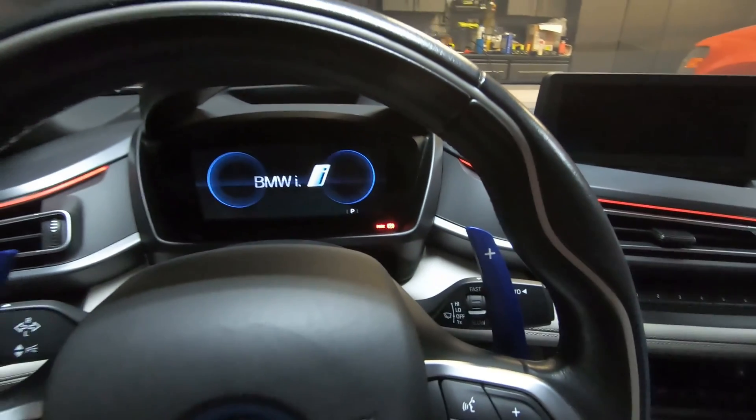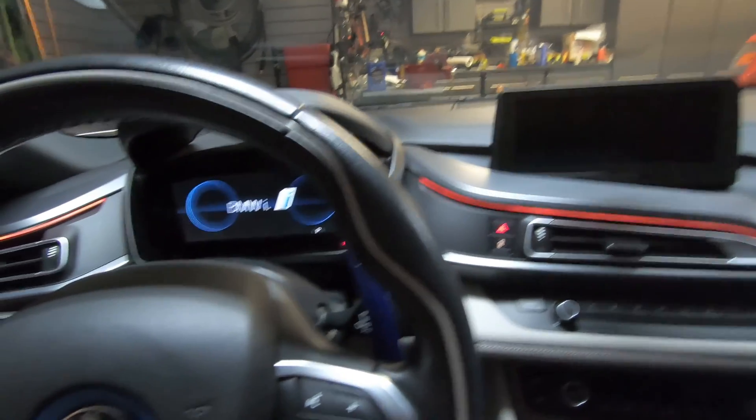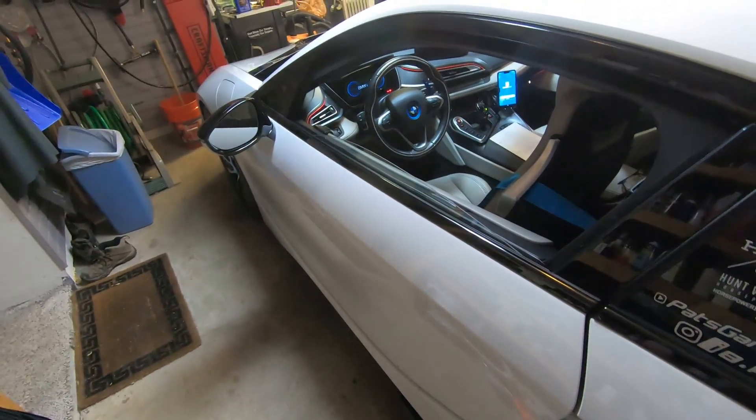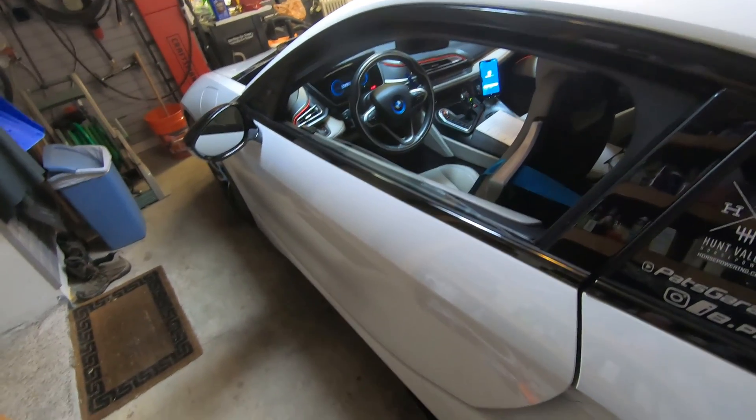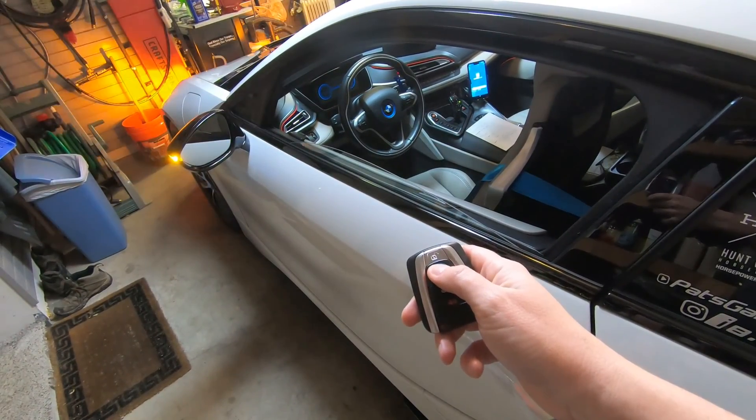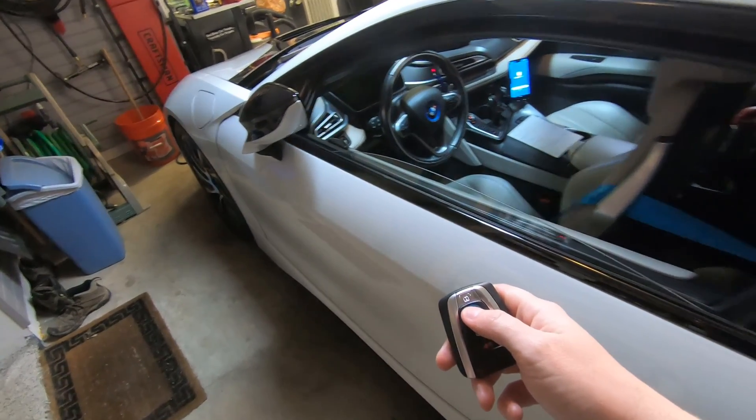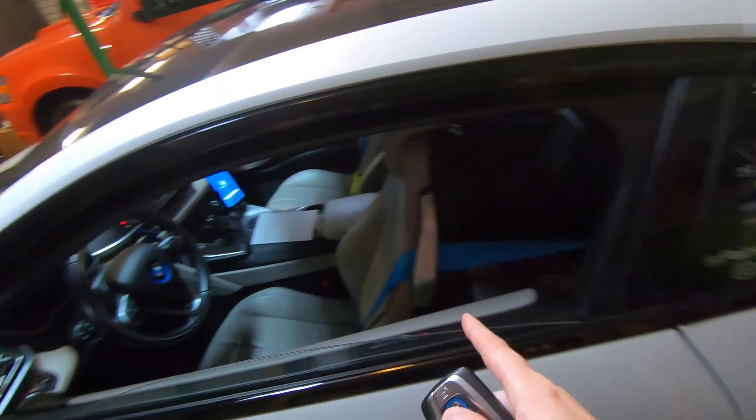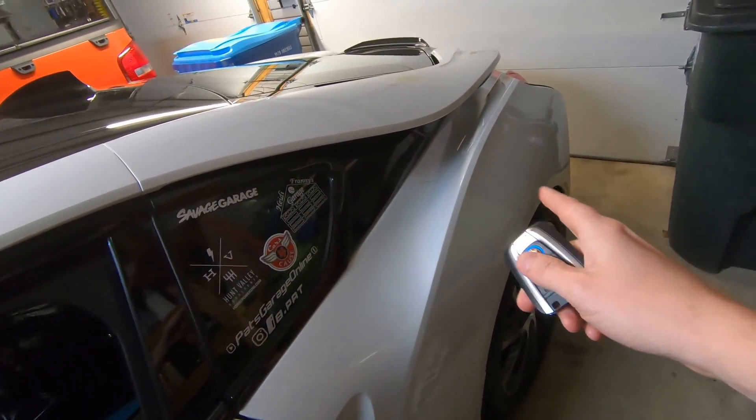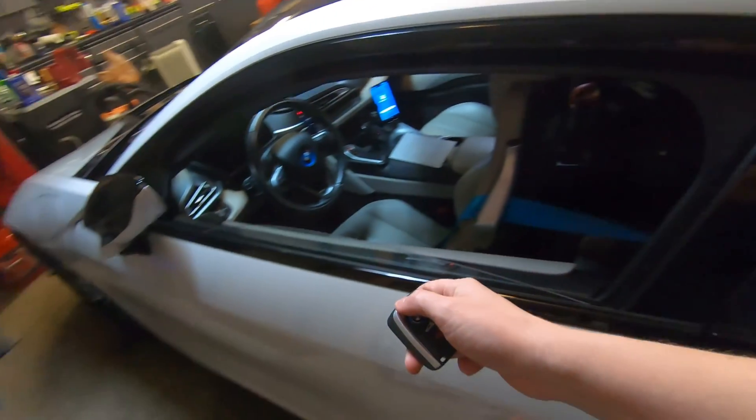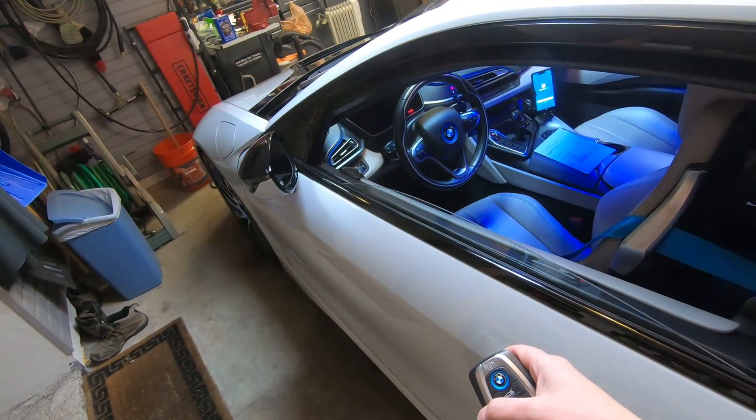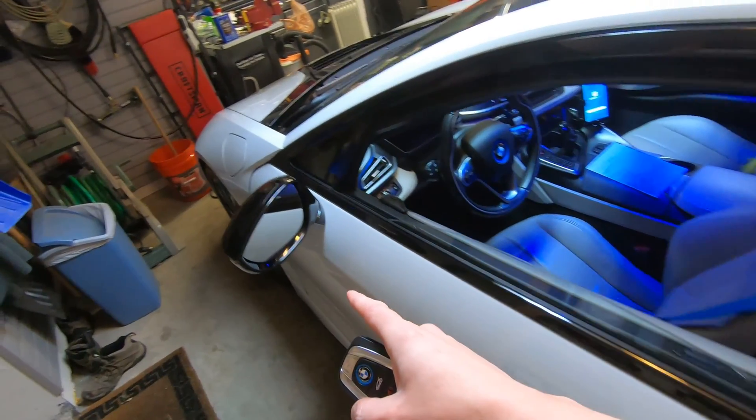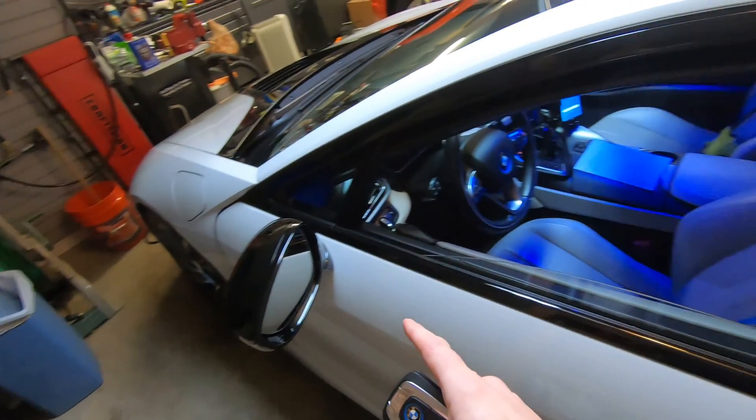And then I can get out, and we can test some of these functionalities. So one thing that I like to do when I get out of the i8 is lock it. Let's see what happens when I press the lock button now. My mirrors fold, and that locking sound that comes from the rear of the i8 was faint. That's excellent. If I unlock it... That's awesome. Now I get unfolding mirrors. I love it.